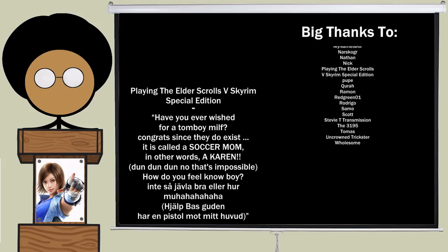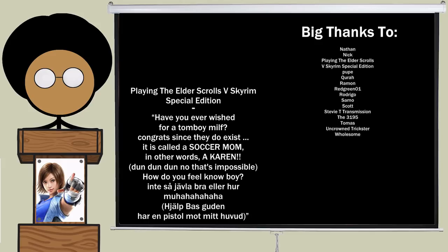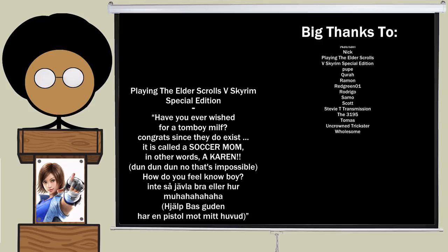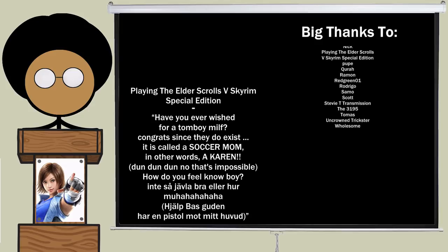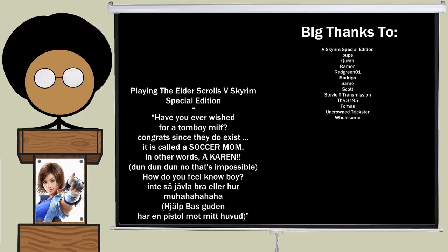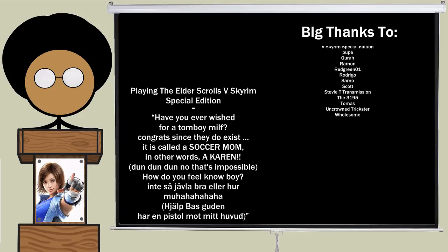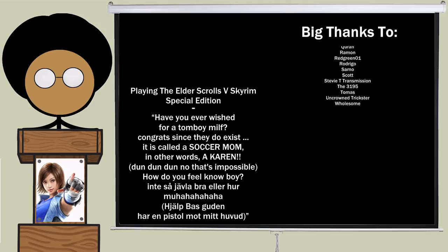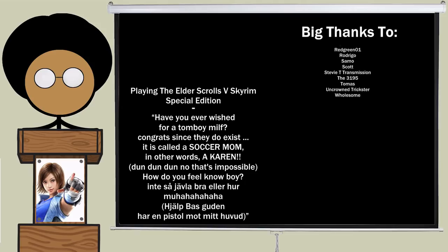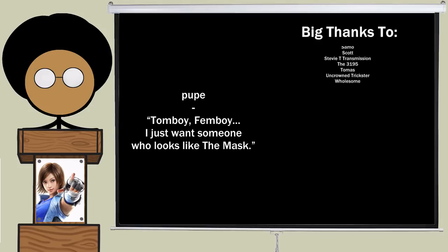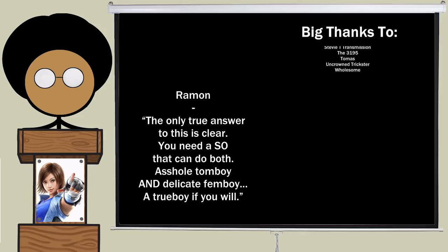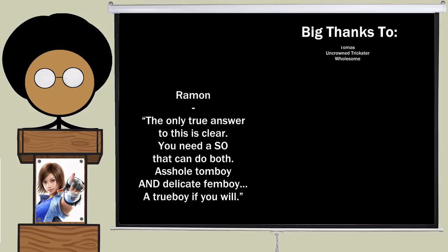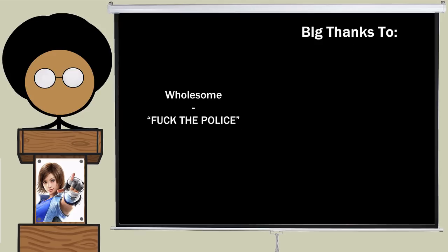Playing the Elder Scrolls 5 Skyrim Special Edition. Have you ever wished for a tomboy MILF? Congrats, since they do exist. It's called a soccer mom. In other words, a Karen. How do you feel now, boy? Inside, you have the bra, or here. Ha, ha, ha, ha. Help, what's good on how the pistol might be through? Bro, what? Puppy. Tomboy. Femboy. I just want someone who looks like the mask. Raymond. The only true answer to this is clear. You need a significant other that can do both. Asshole tomboy and delicate femboy. A true boy, if you will. Uncrowned trickster. Your uncle looks like your dad. And wholesome. Fuck the police. Missed!